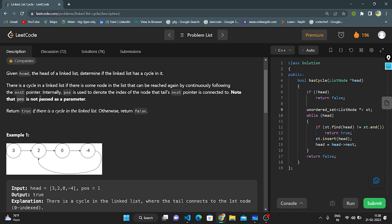Internally, 'pos' is used to denote the index of the node that the tail's next pointer is connected to. Note that 'pos' is not passed as a parameter. We need to return true if there is a cycle in the linked list, otherwise false. Basically, the given question gives us a linked list and a head. We need to find if there is a cycle or not. The cycle starts from the tail node.